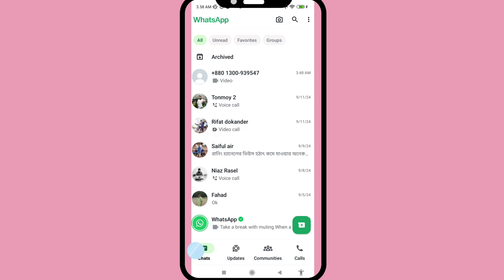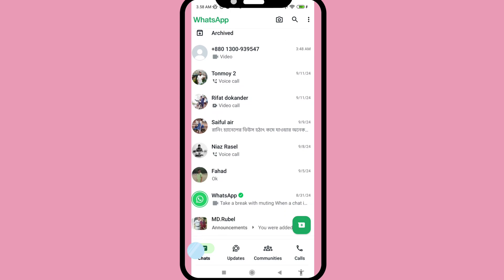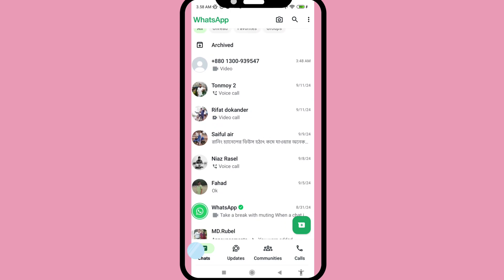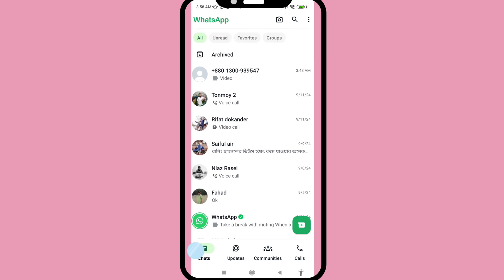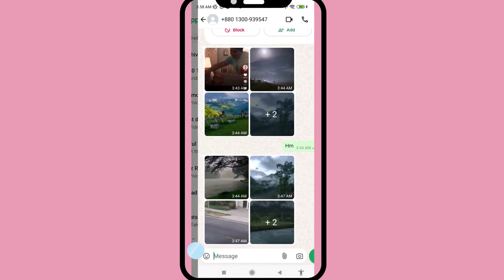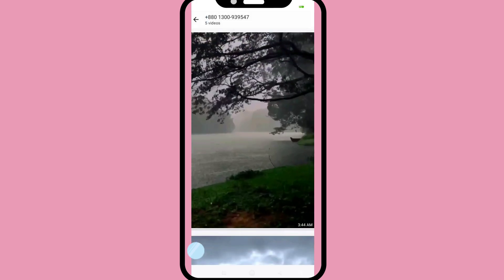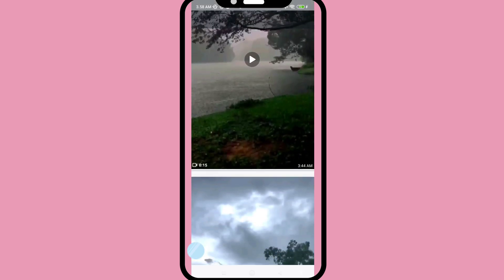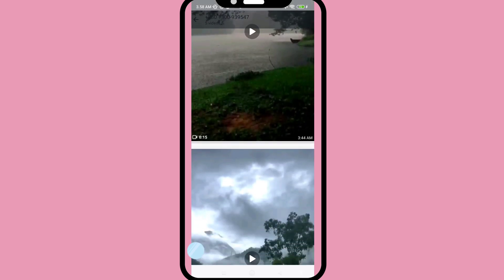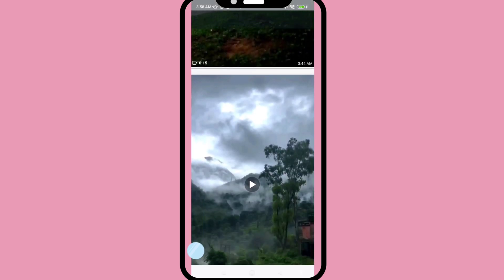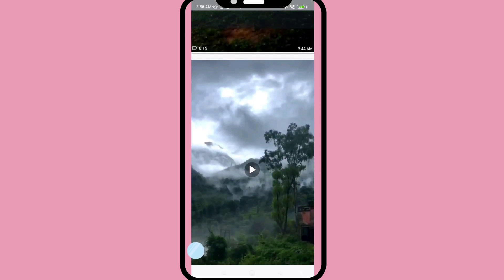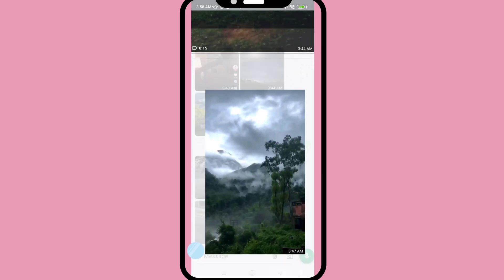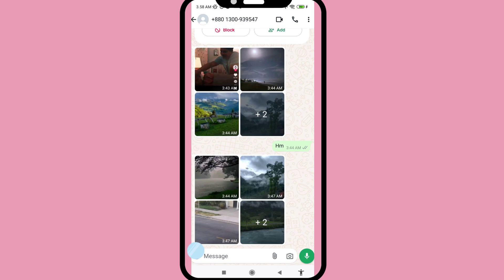Hello everybody, welcome to our YouTube channel. In this video, I'll show how to recover and restore deleted WhatsApp videos. Let's see how to do that.